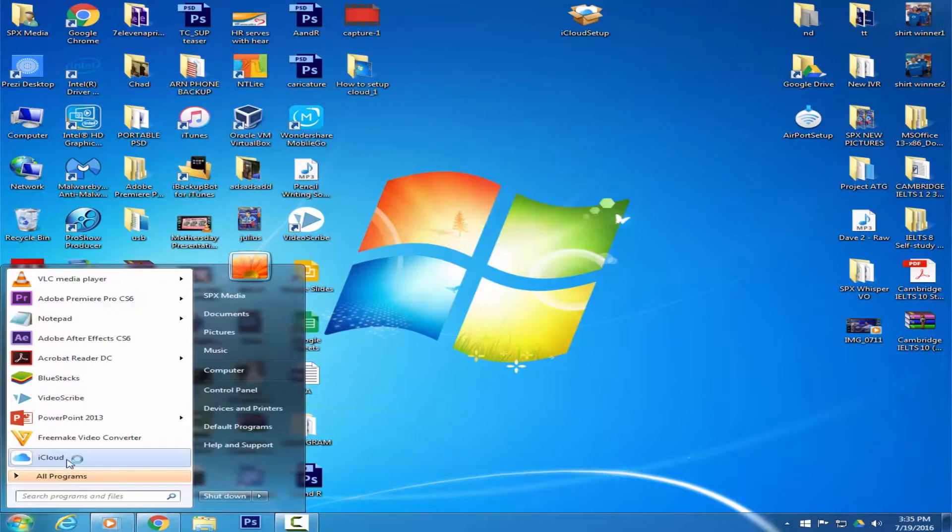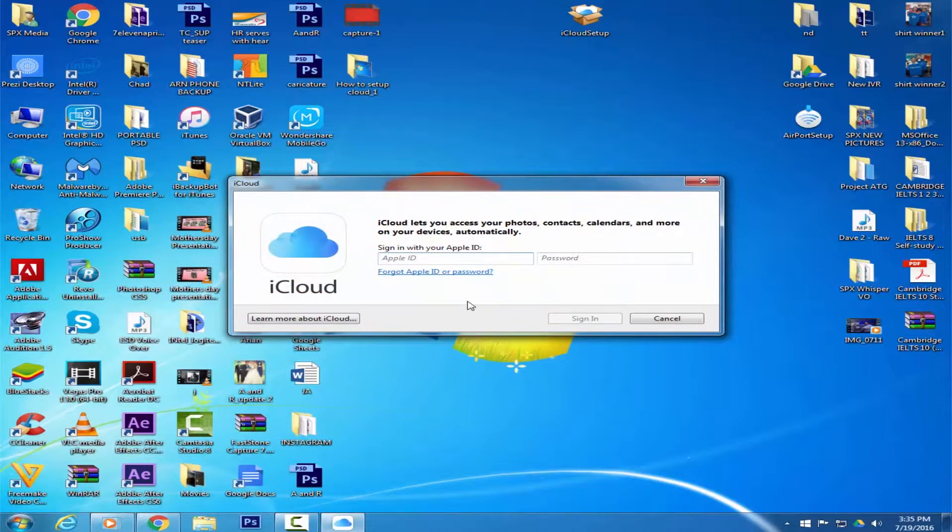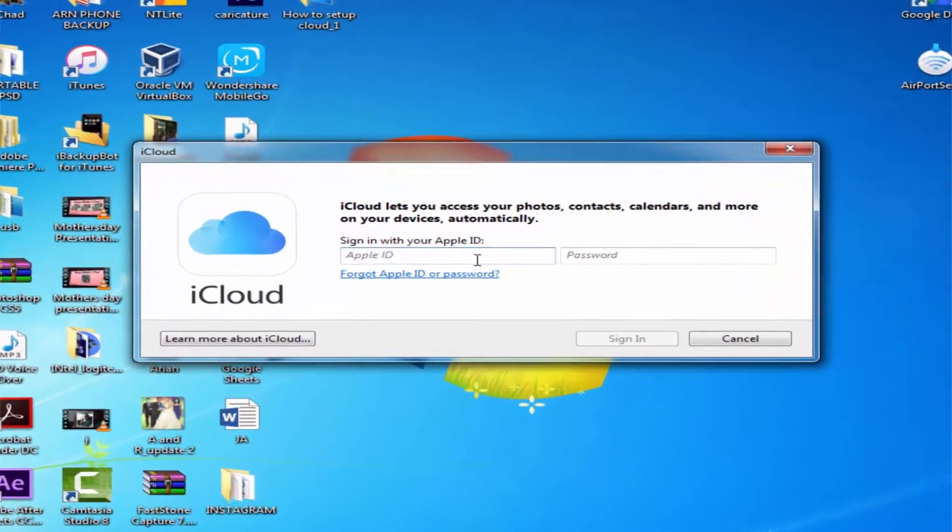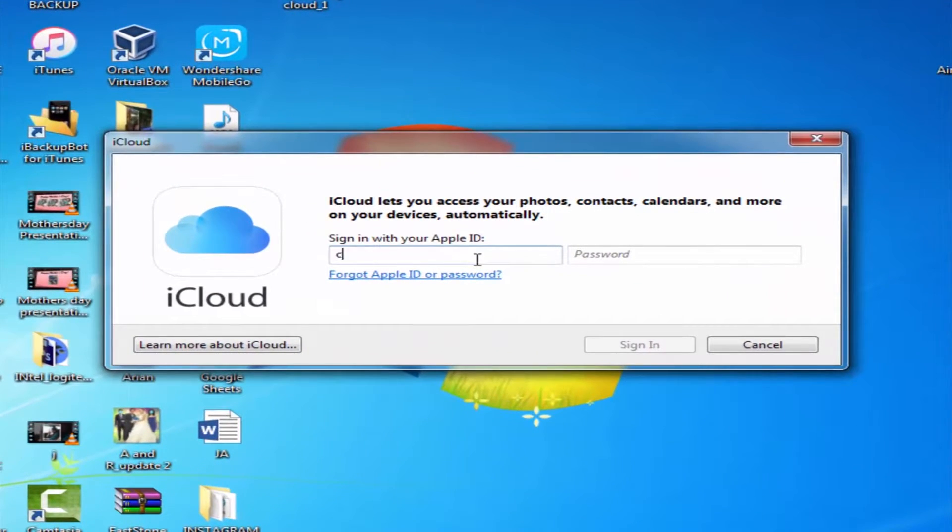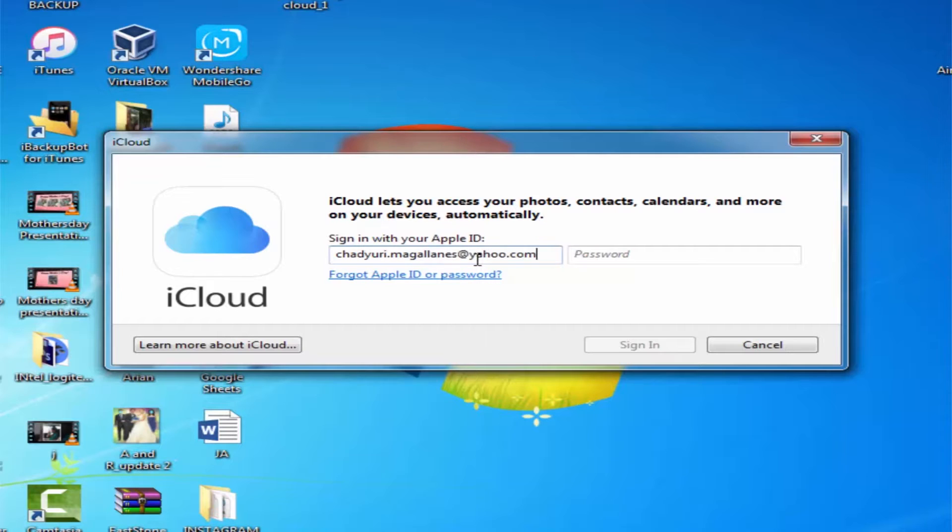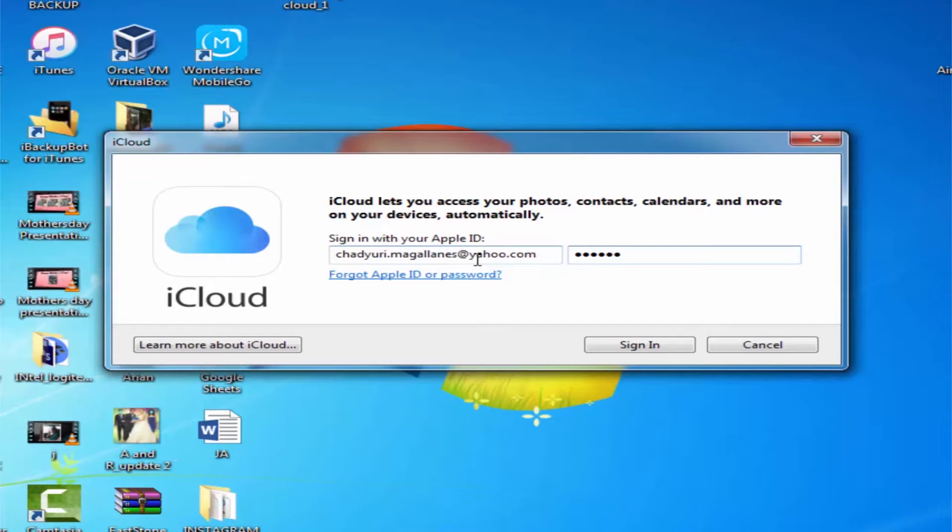Enter your Apple ID and password. Then click Sign In.